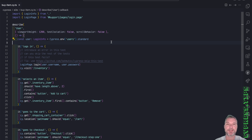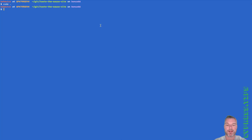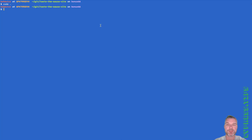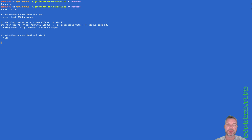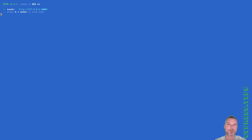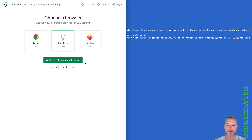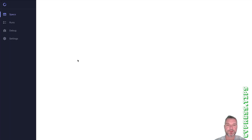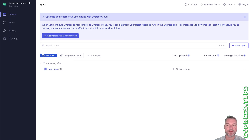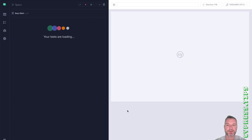Let's see this in action. I will move the code editor to the right. I'm on the right branch, I've installed everything, and I can run npm run dev. This starts the local application and opens Cypress. I'll use the Electron browser and click on the spec.